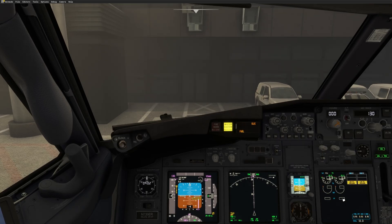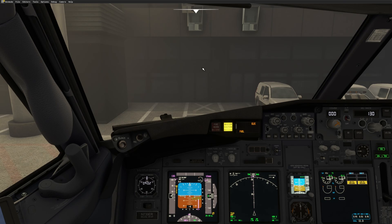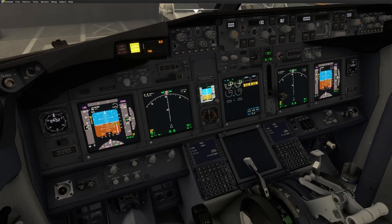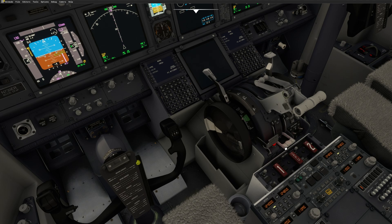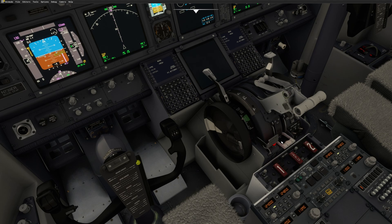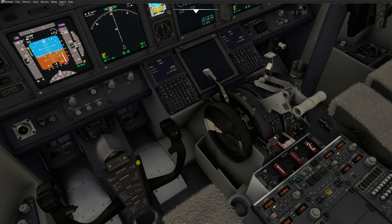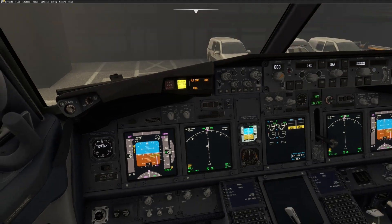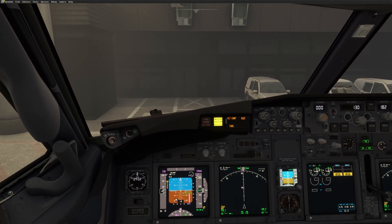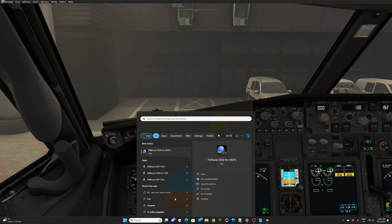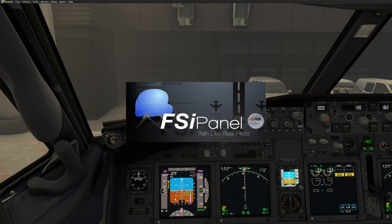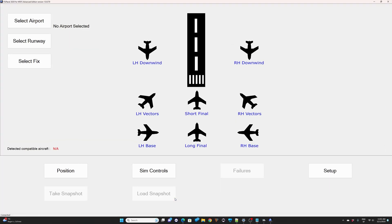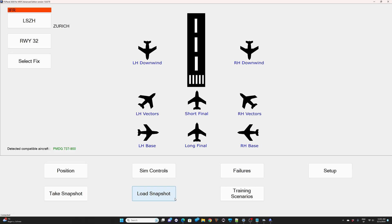Here we go. My 737 just loaded. Parking brake is set. So that's another thing of the new version of FSI panel. If you start a training scenario with the parking brake set, sometimes it's impossible to release the parking brake. So on the new version, you will see FSI panel will ask you to release the parking brake before it starts the process. So we will see that together.